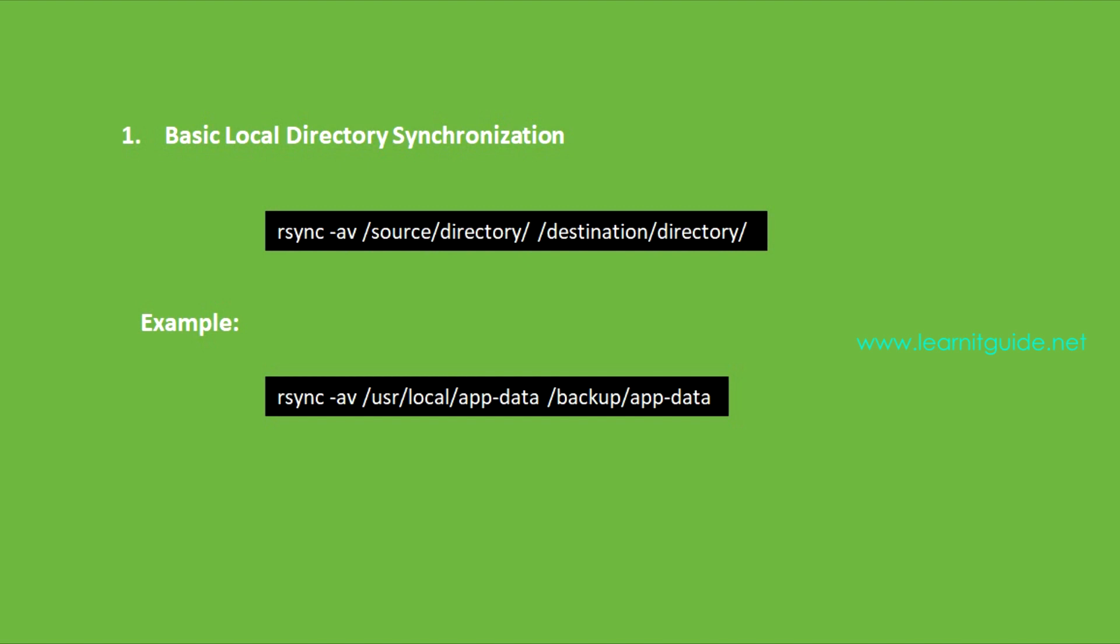In this example, we use the option -av. The 'a' stands for archive mode and 'v' stands for verbose. This command efficiently copies and synchronizes the content of the source directory with the destination directory.